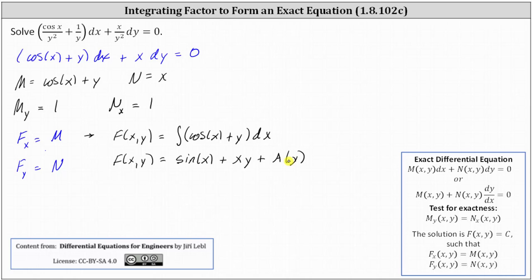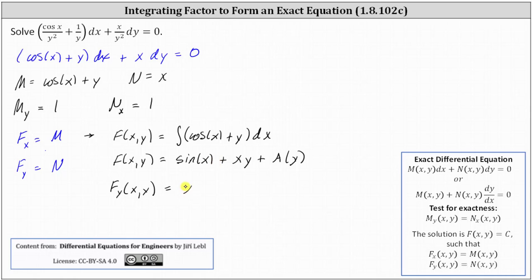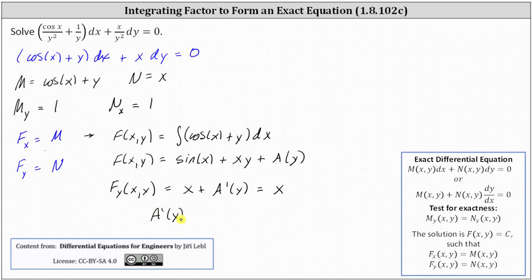We determine a of y using the second equation: the partial of F with respect to y equals N. The partial of F with respect to y is the derivative of sine x plus xy plus a of y with respect to y treating x as a constant, which gives us x plus a prime of y. This must equal N, where N equals x. So a prime of y must equal zero, meaning a of y is equal to some constant, which we call c sub one.